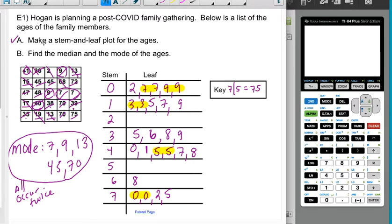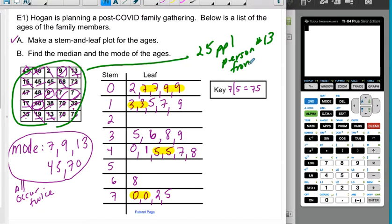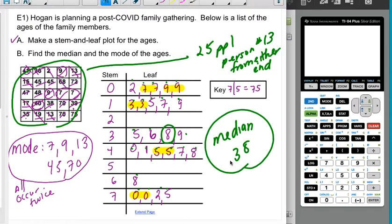To find the median, there are 25 data points, so person number 13 from either end is going to be the median. I'll count in from the first end: 1 through 12 brings me to this value. I can check by counting in from the other side and I also get 13. The median is 38.